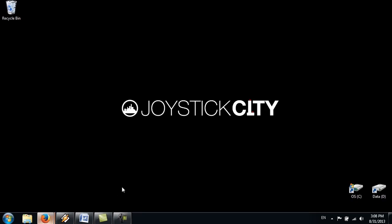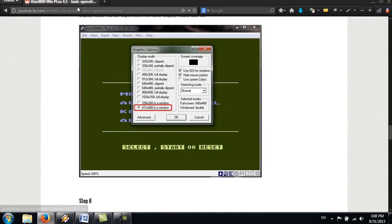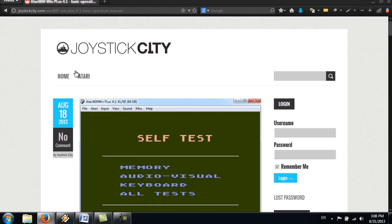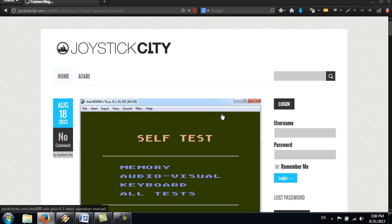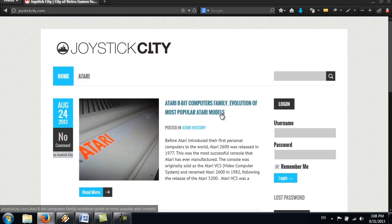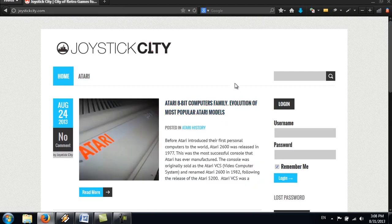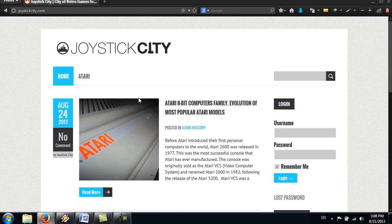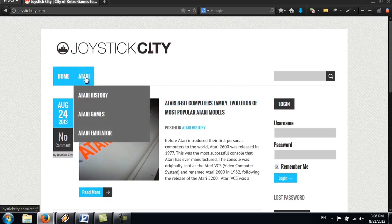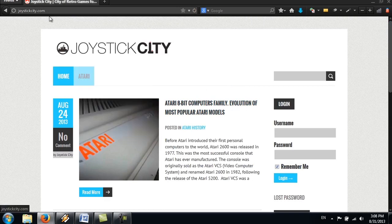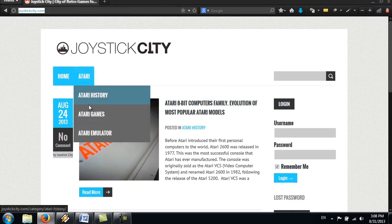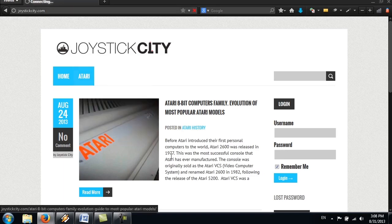Just go to joystickcity.com and just go back to the home page. I want to show you everything from the beginning. Alright, so just go to the Atari menu once you're here. Go to the Atari menu, click on Atari Emulator.